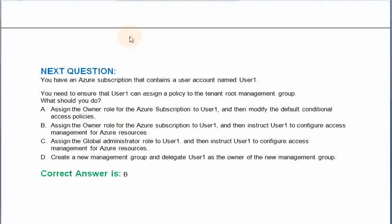You have an Azure subscription that contains a user account named User1. You need to ensure that User1 can assign a policy to the tenant root management group. What should you do? Option A: Assign the owner role for the Azure subscription to User1 and then modify the default conditional access policies. Option B: Assign the owner role for the Azure subscription to User1 and then instruct User1 to configure access management for Azure resources. Option C: Assign the global administrator role to User1 and then instruct User1 to configure access management for Azure resources. The correct answer is Option B.